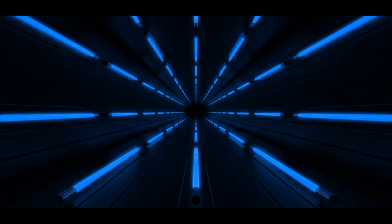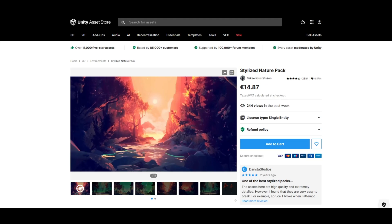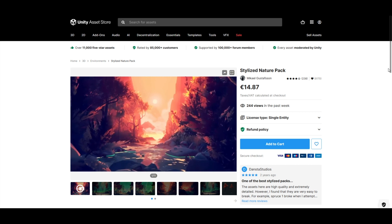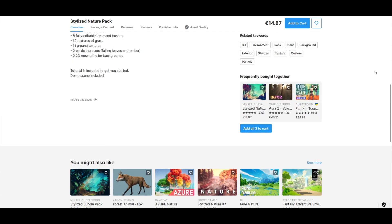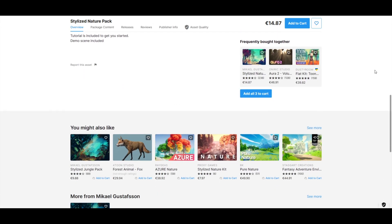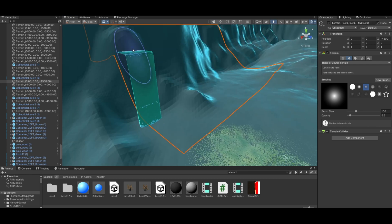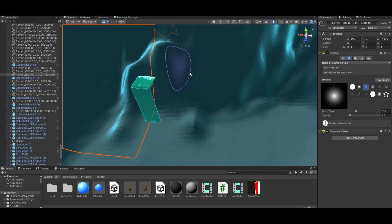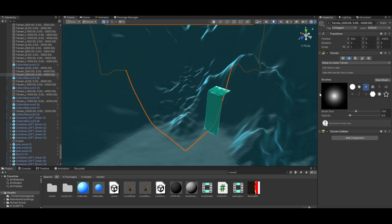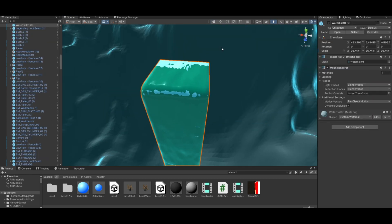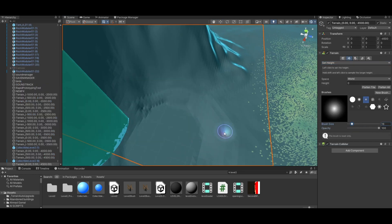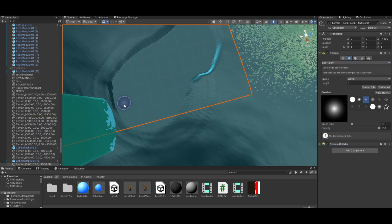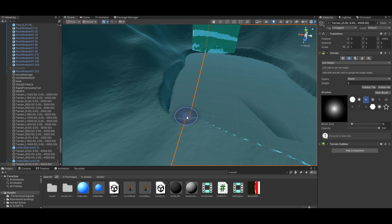Fueling my passion for stylized and low-poly themes, I acquired the Stylized Nature Pack and later the Pure Nature Pack from the Unity Asset Store. Armed with my Photoshop skills, I edited the textures to ensure they seamlessly fit into my game's artistic vision and conveyed the emotional impact I sought to achieve.